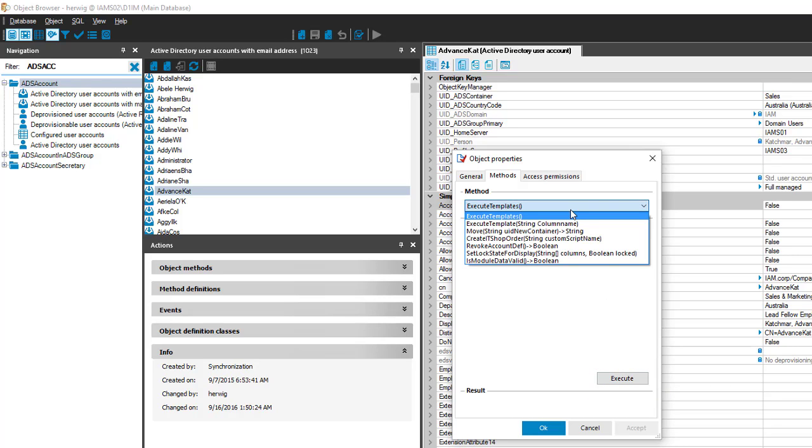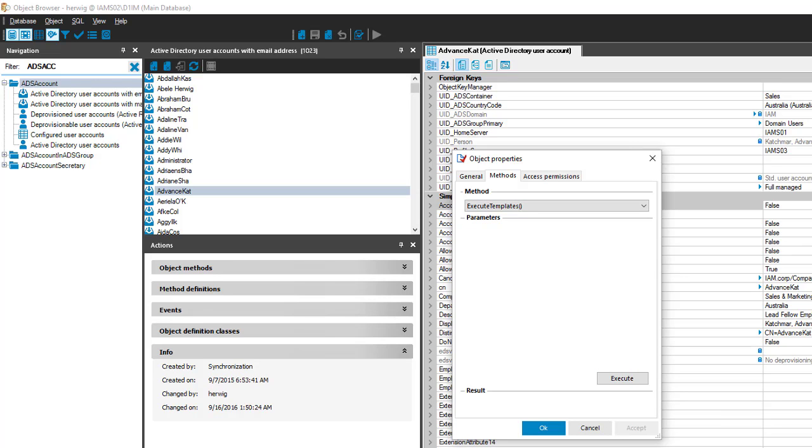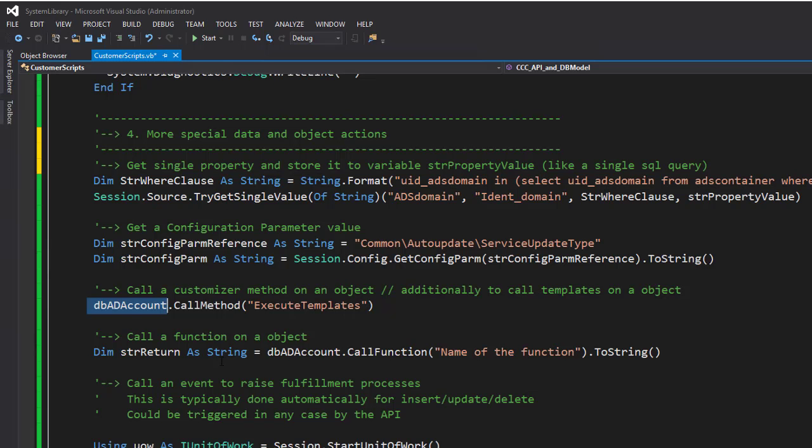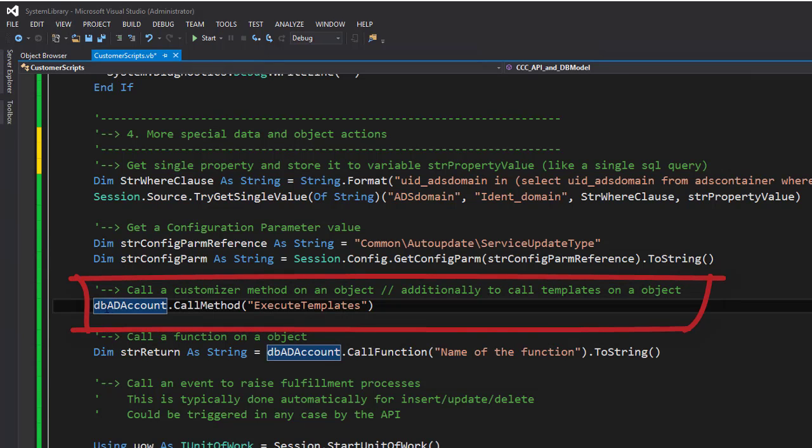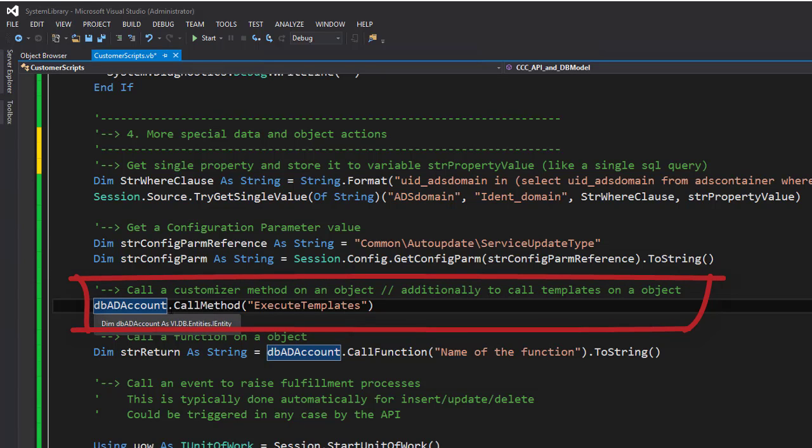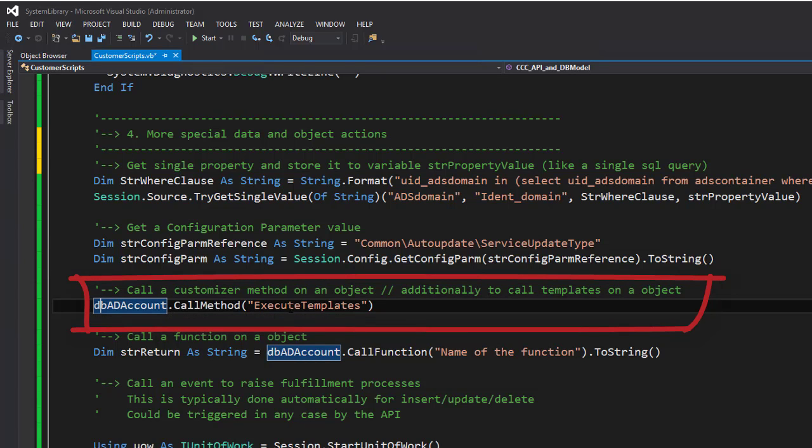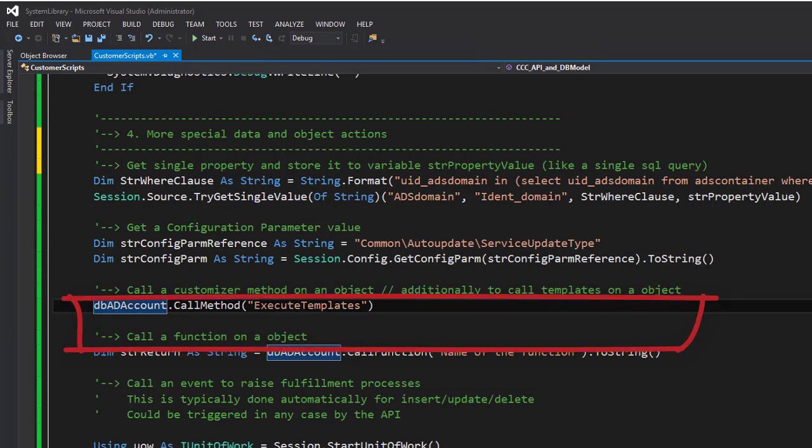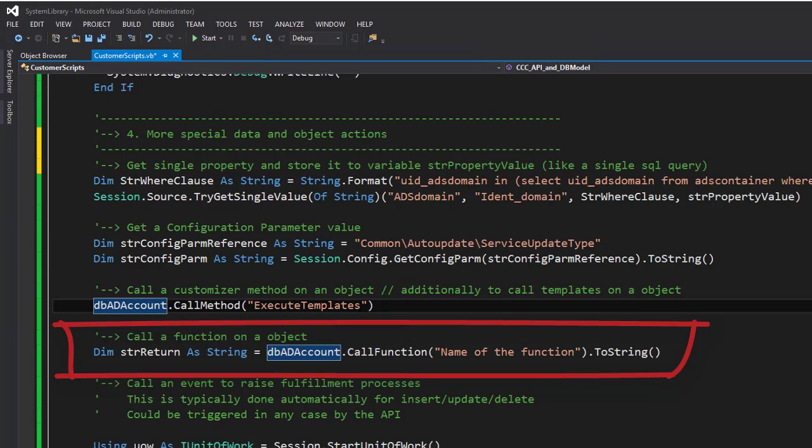It's easy to do here in the object browser. I have only to press execute and I'm good. But what's to do if I'd like to do that in the API? To do that I have to do the following. I step back into my Visual Studio, and in Visual Studio on the object, for example a DbADAccount object, I use the method CallMethod and then I specify the method I'd like to call, ExecuteTemplates. The names I get from the object browser.